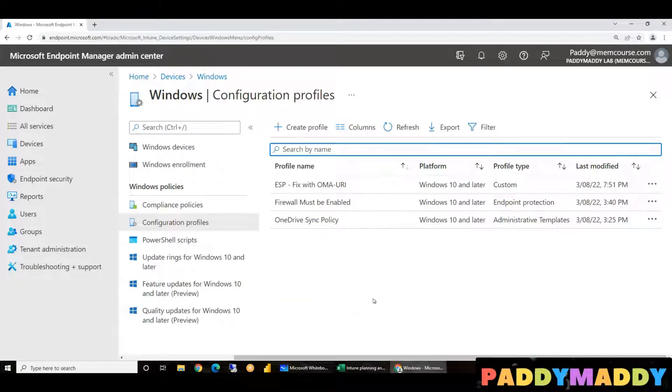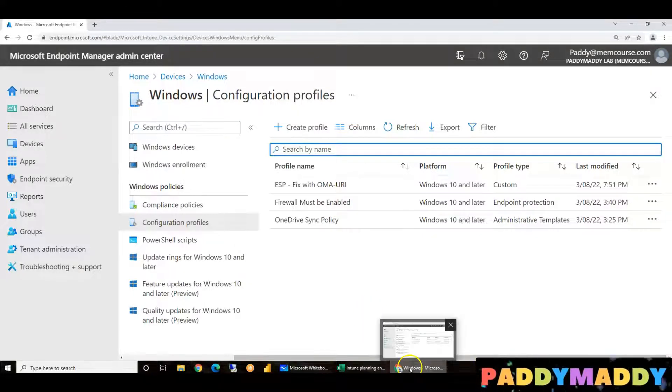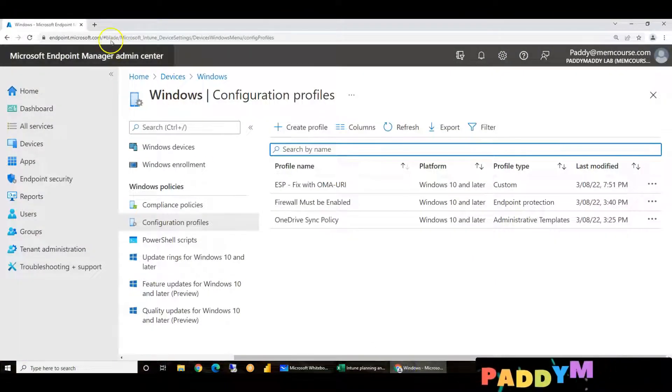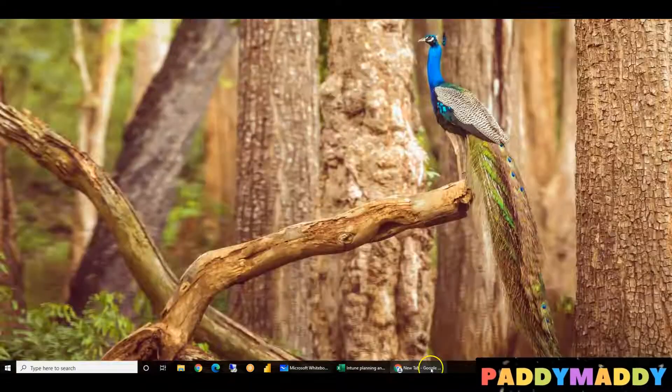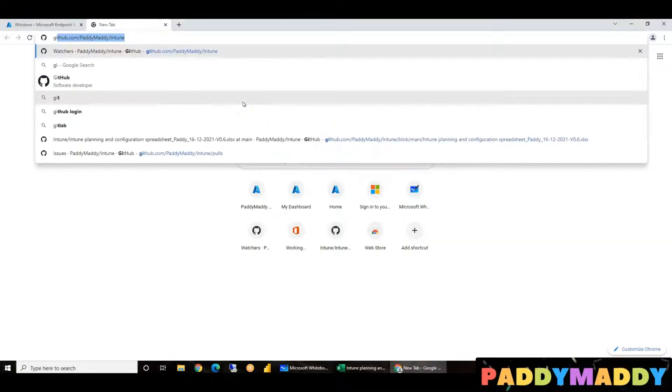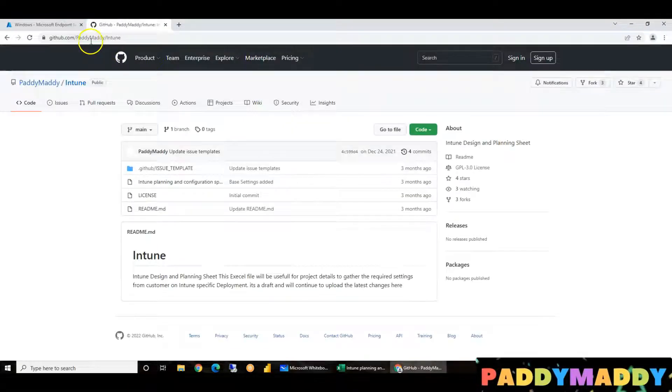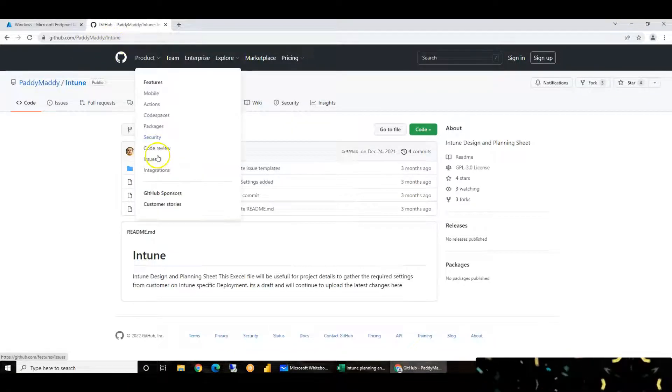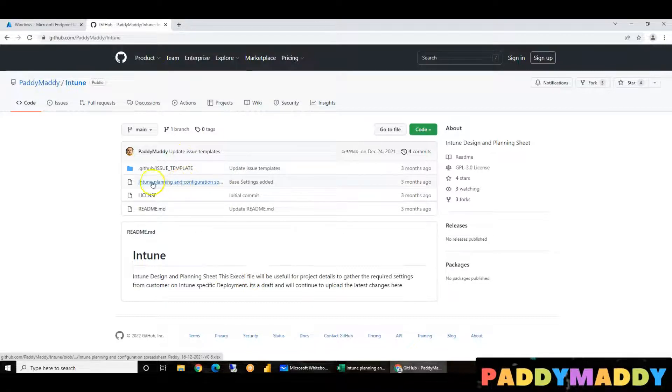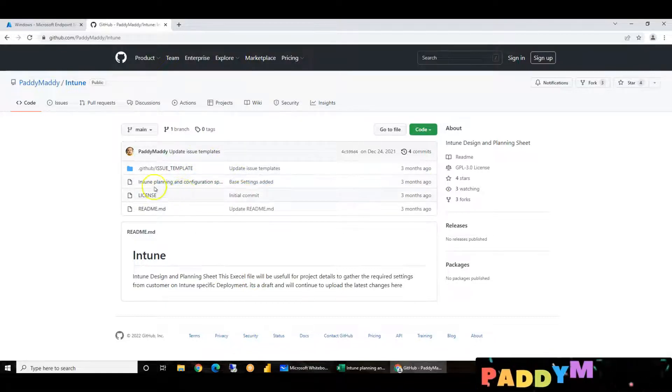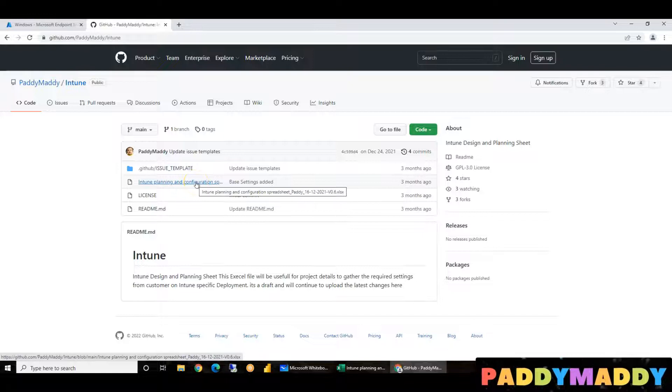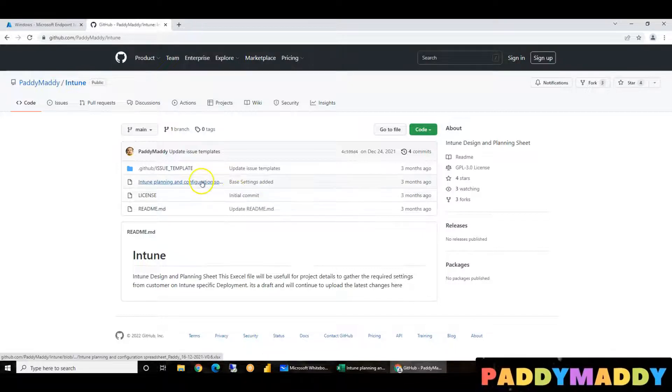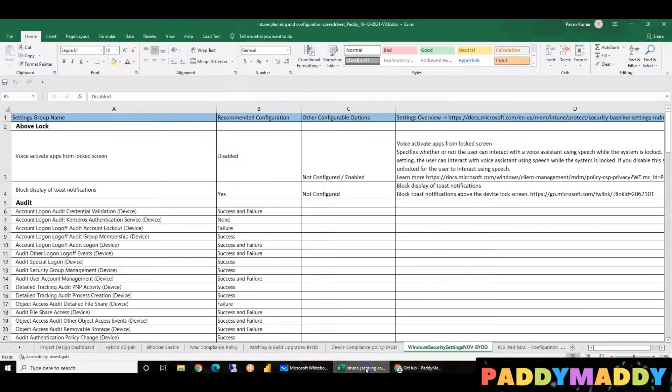Again friends, we are using a GitHub library. If you just go to github.com/paddymaddy/intune, in this session we will create a planning sheet version 0.6. In the future if there's any change, this version we will download.